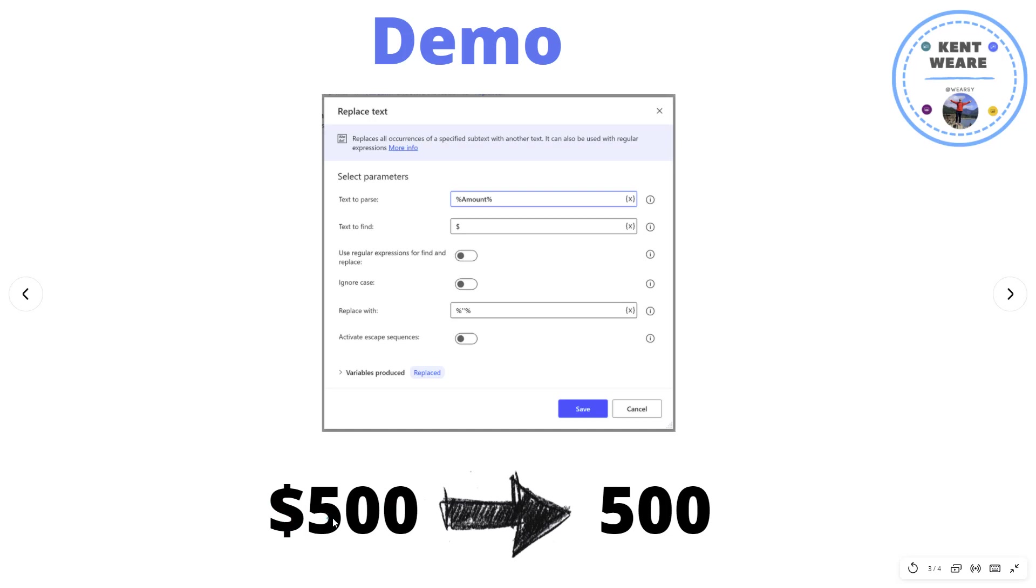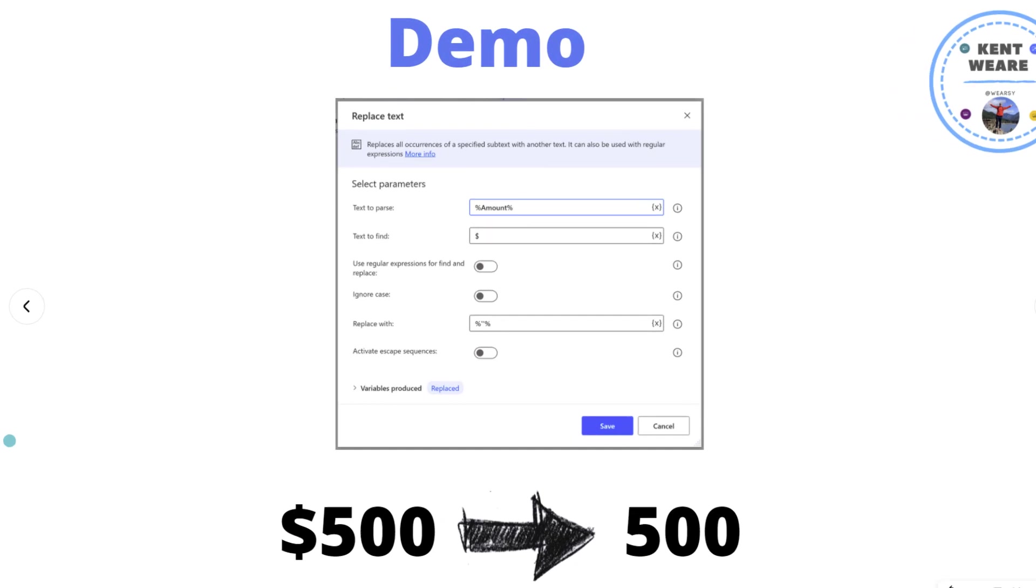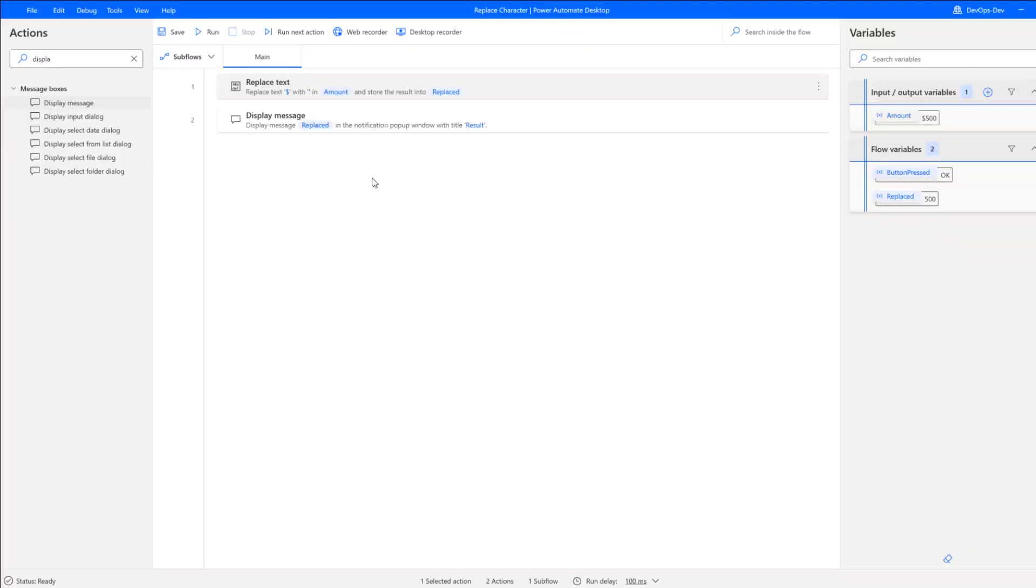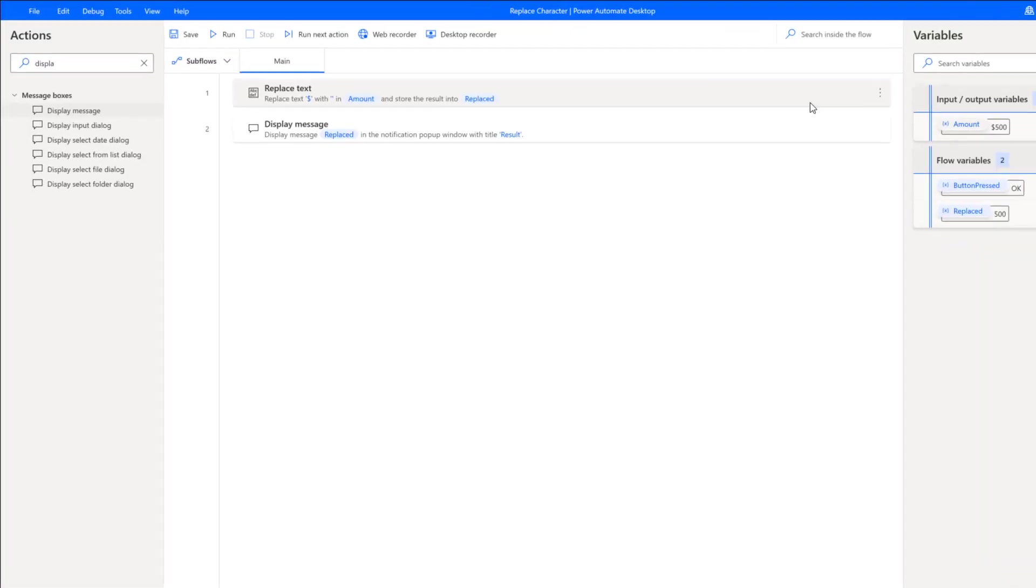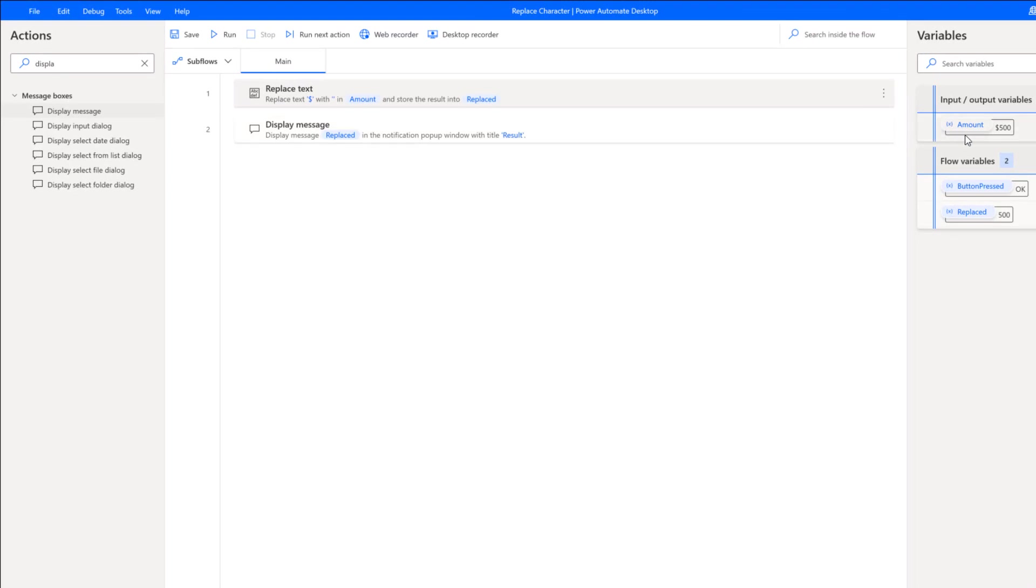So that's what we're going to do—show this off in a demo where we can remove this value and just pass in the numeric value itself. Okay, so I'm in Power Automate Desktop. I've got a very simple desktop flow here.